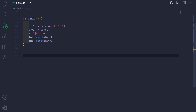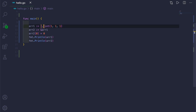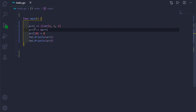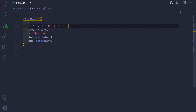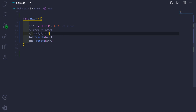Slices are like a projection of arrays — they are only a part of an array, meaning they have an underlying array. Let me show you that in the code. If you remove the three dots and just use empty square brackets, this will be a slice. This is how you create a slice.